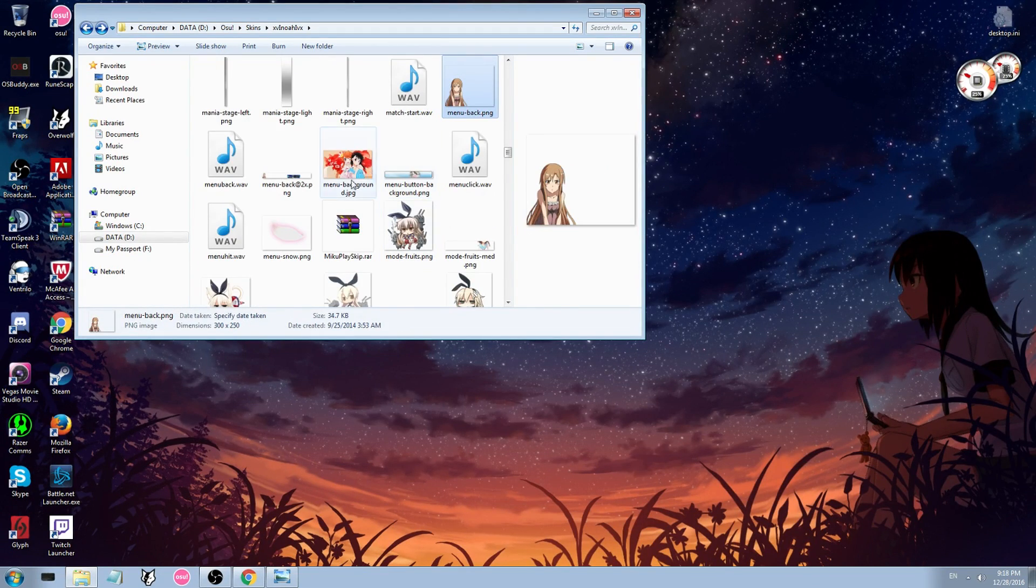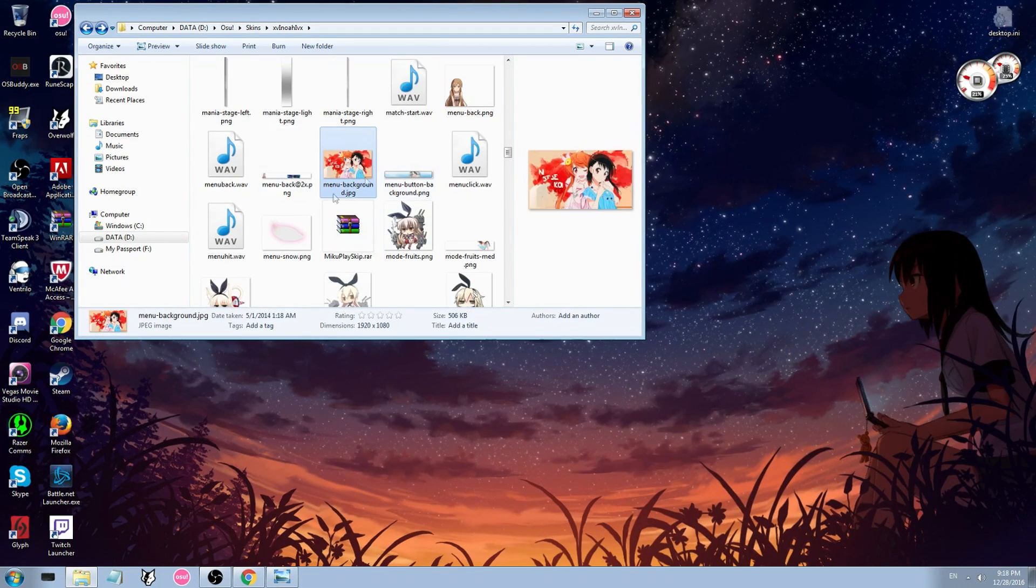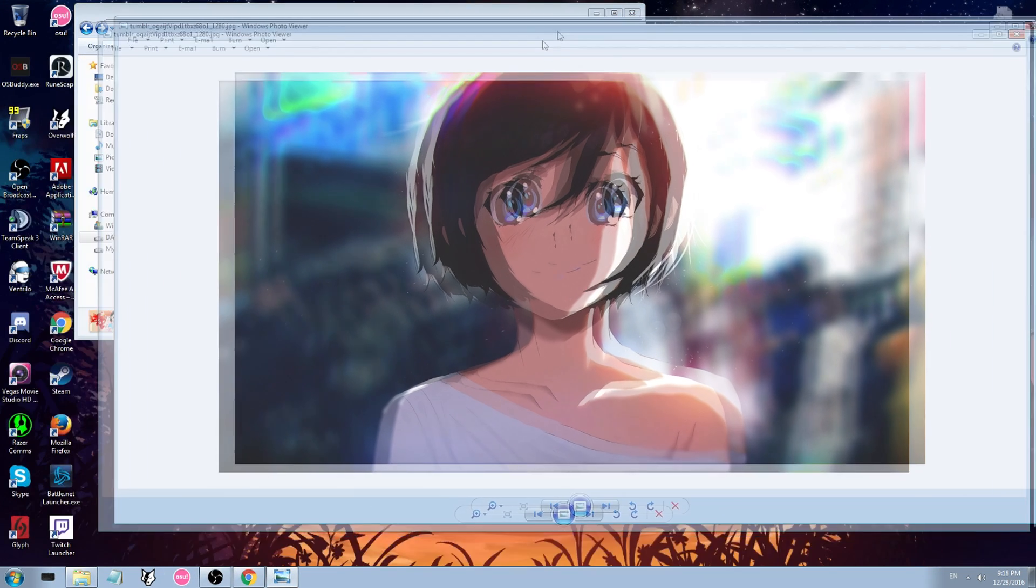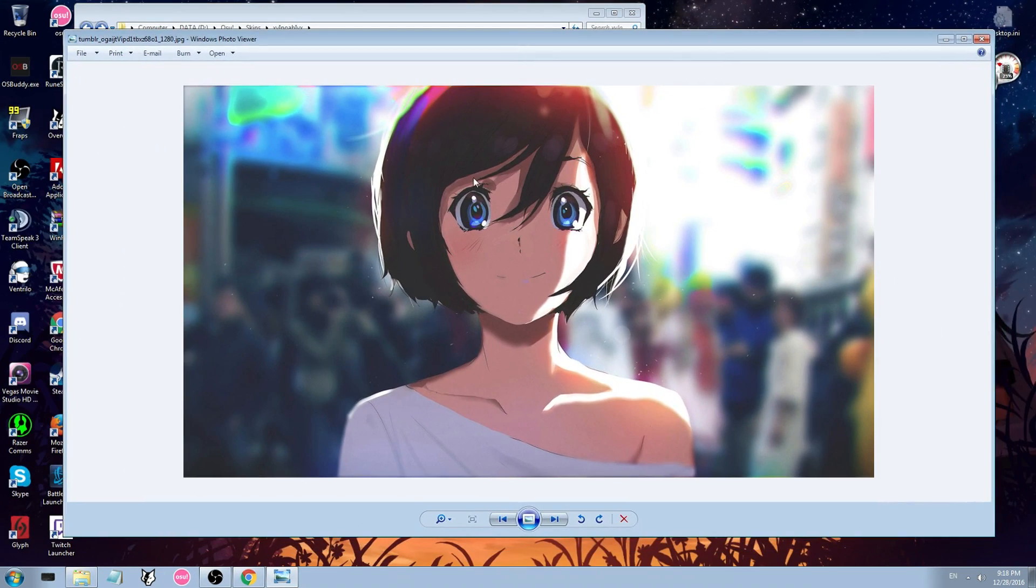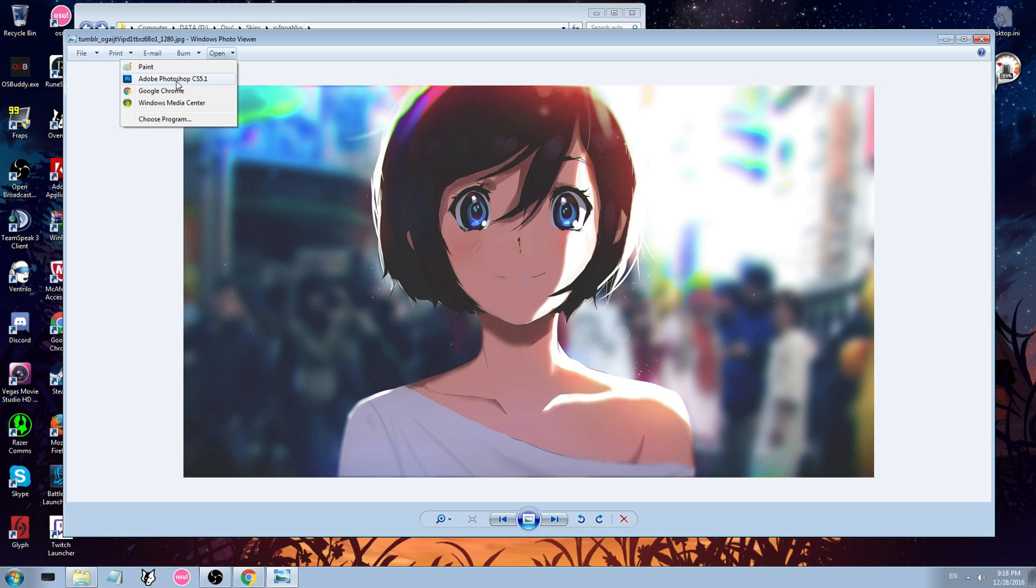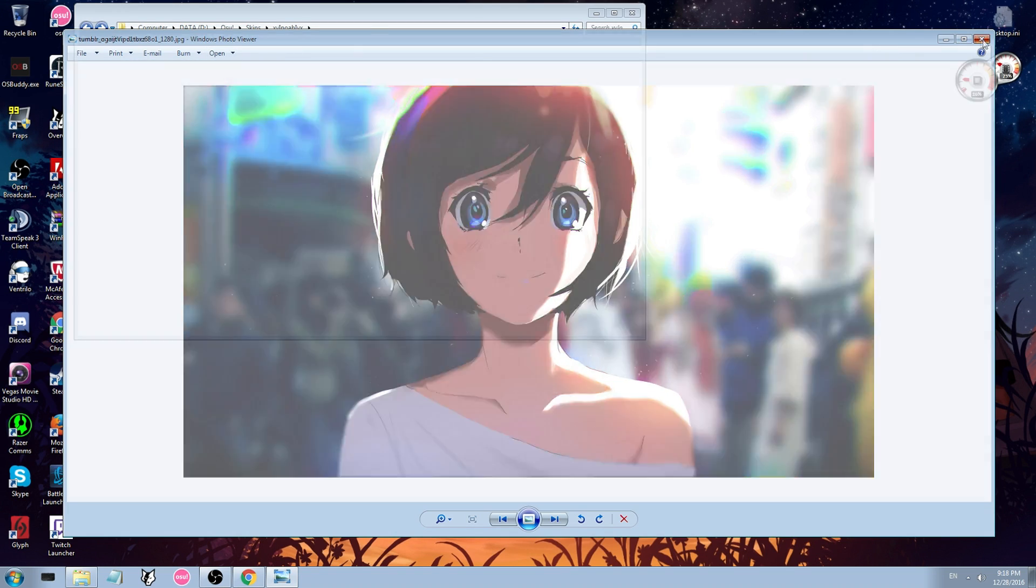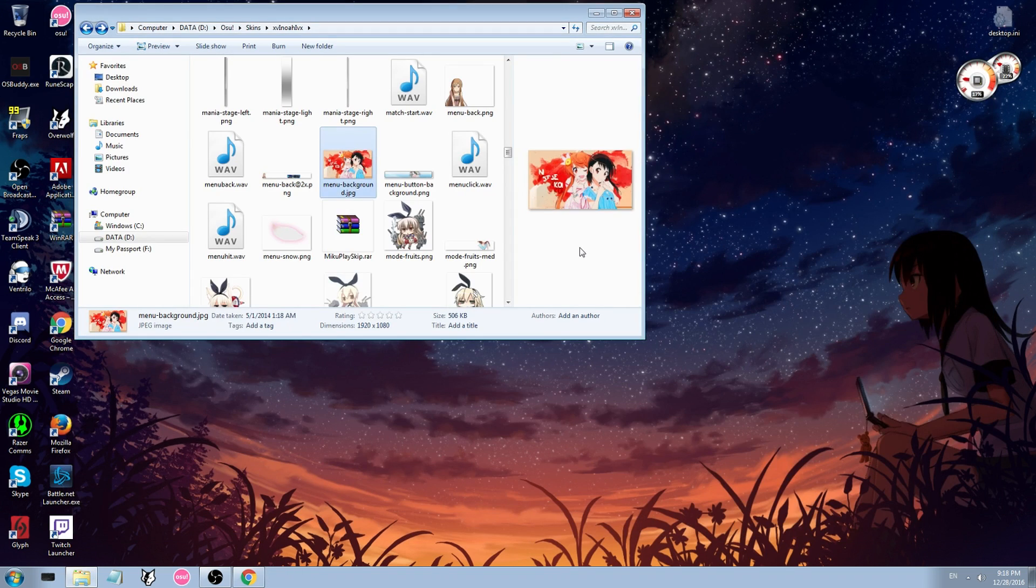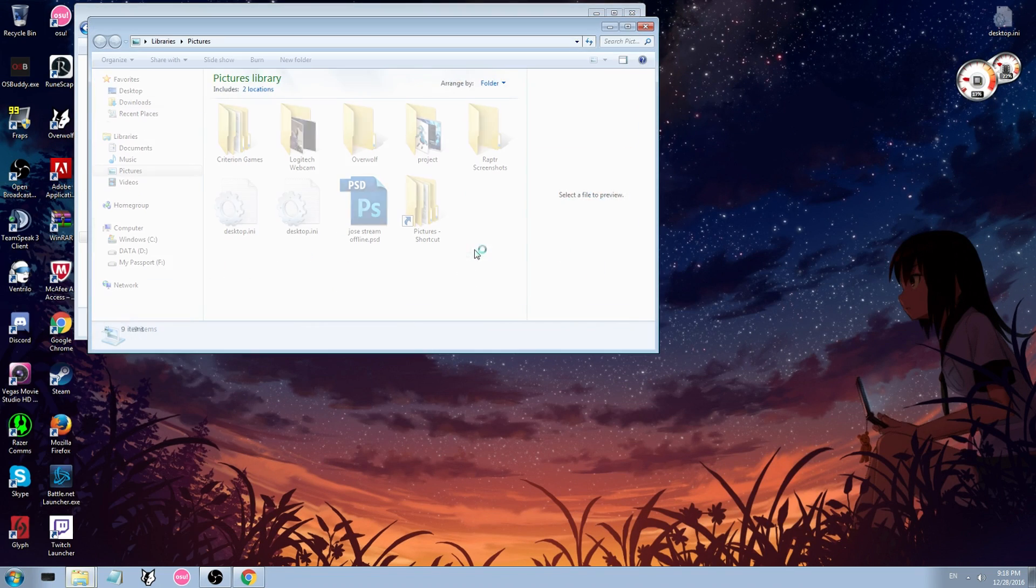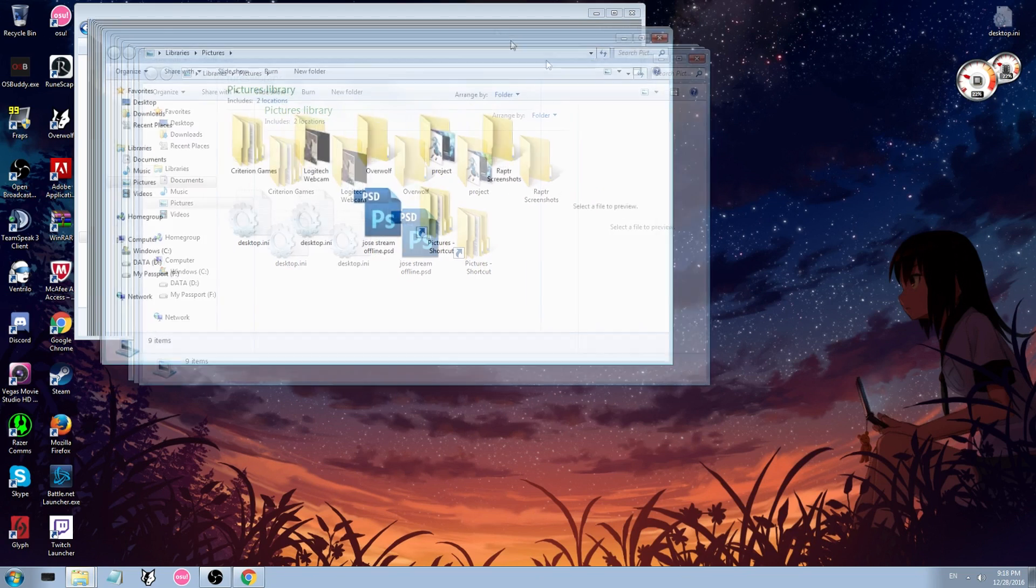So you get a menu, so it'd be this guy here. So let's say you wanted this picture here as the background, you would open this file in paint or whatever, unless it's already a jpg, which that one in particular is.